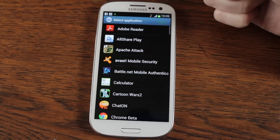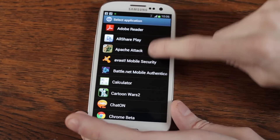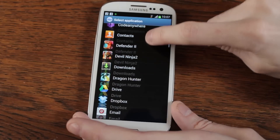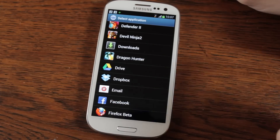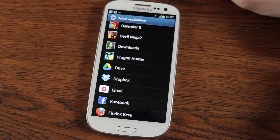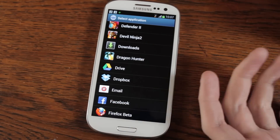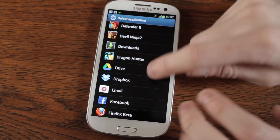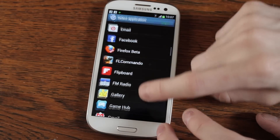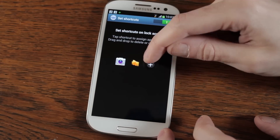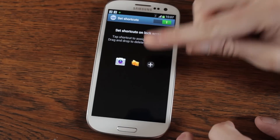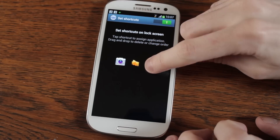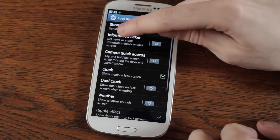You can set any icons you like. I would suggest removing any of the ones that give people access to personal information, like the email one for instance. I think the camera one is generally alright. You've got to be careful because at the end of the day anyone who picks up your phone can access those apps quickly.